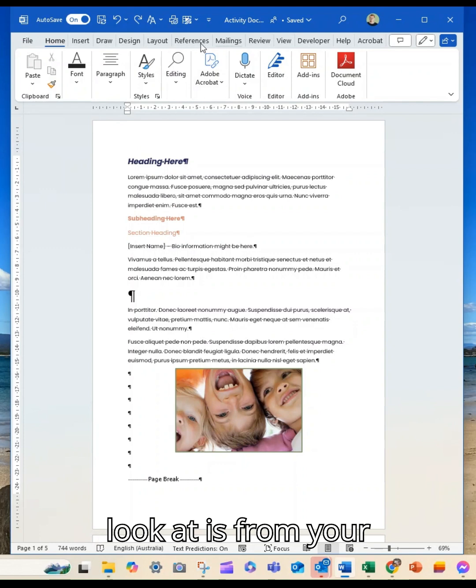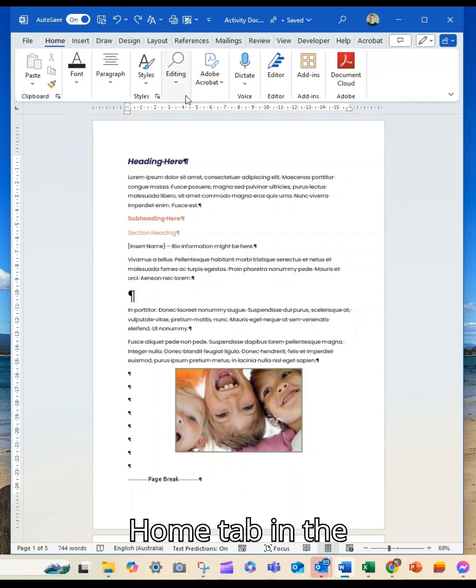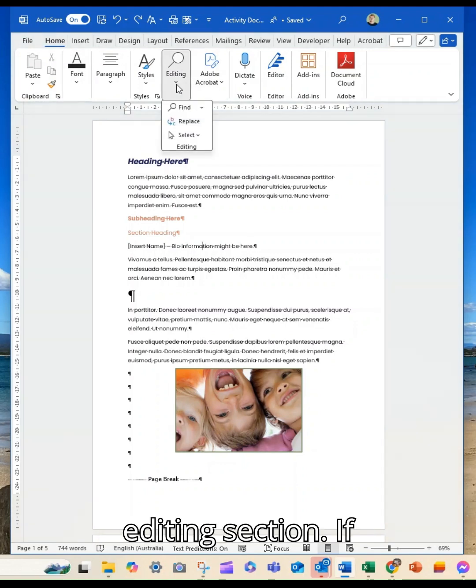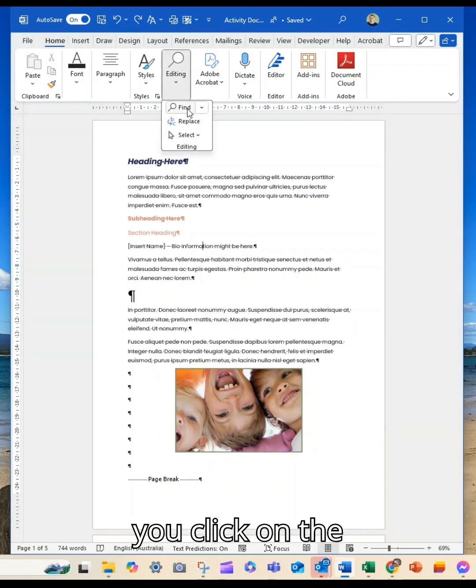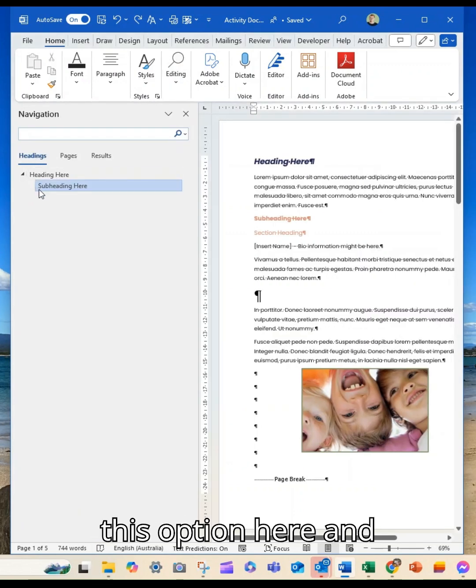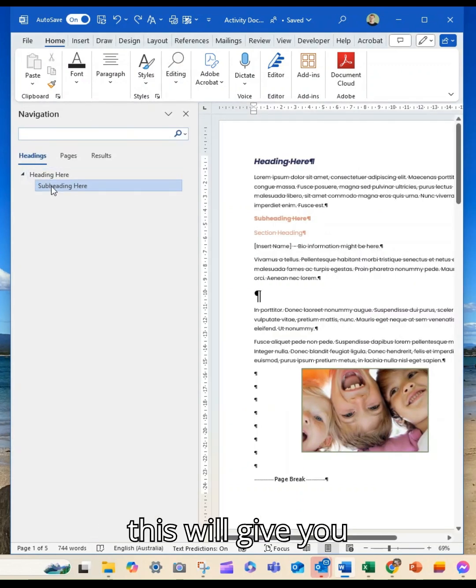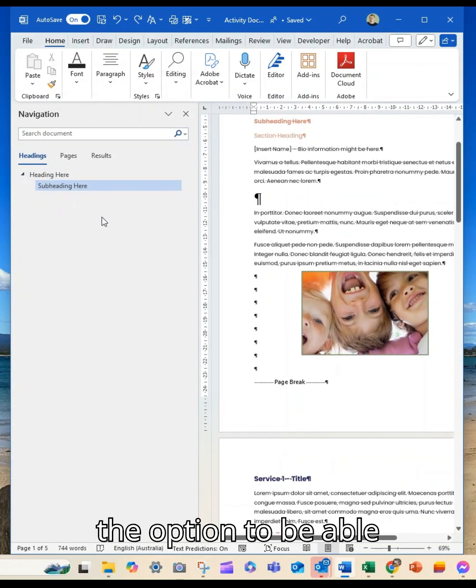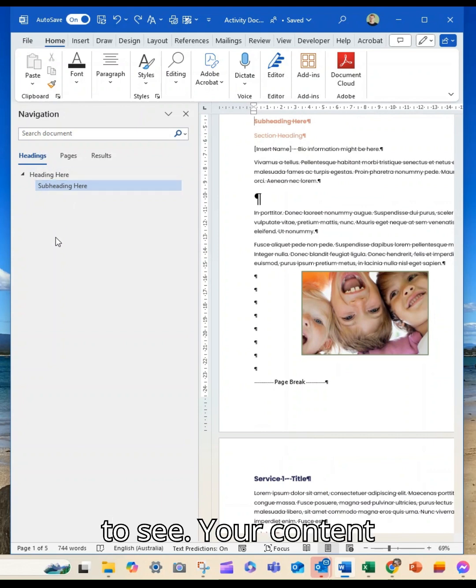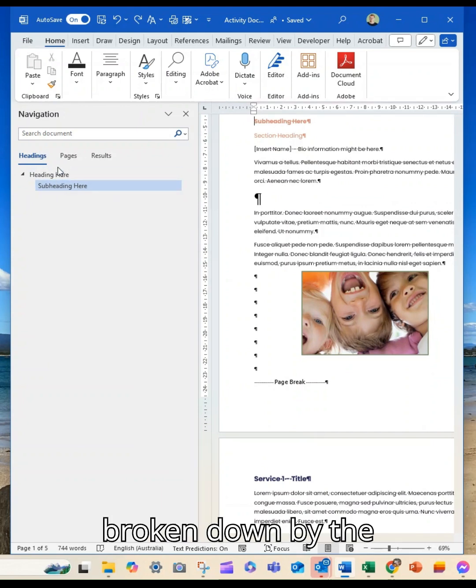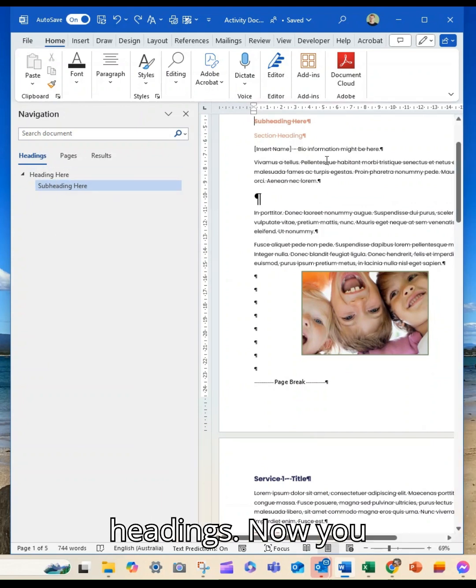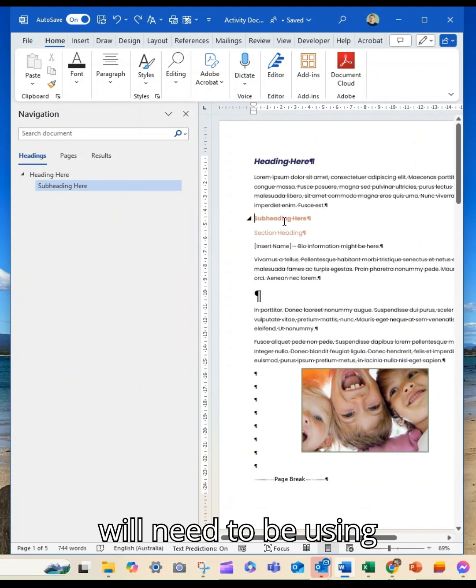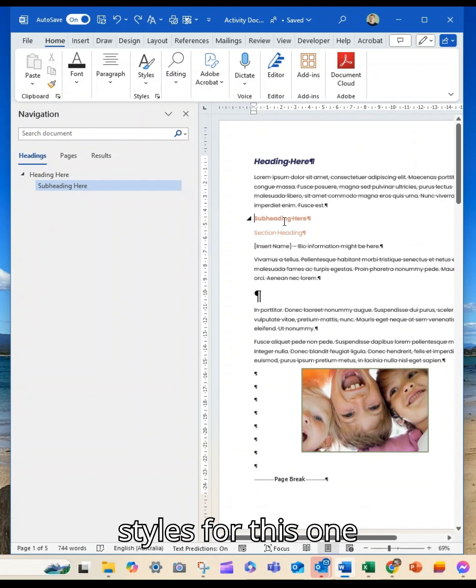The other view that I recommend having a look at is from your Home tab in the Editing section. If you click on Find, you'll have this option here, and this will give you the ability to see your content broken down by the headings.